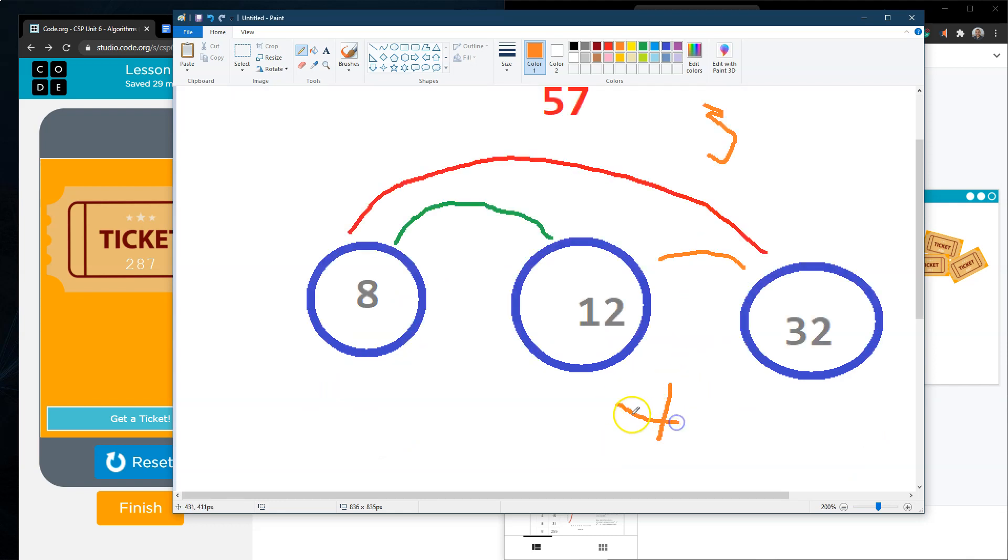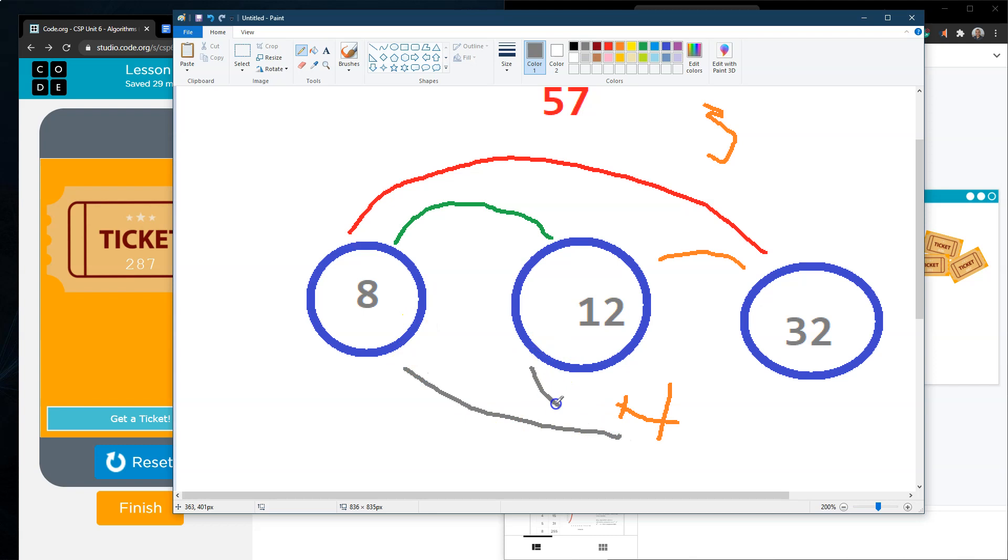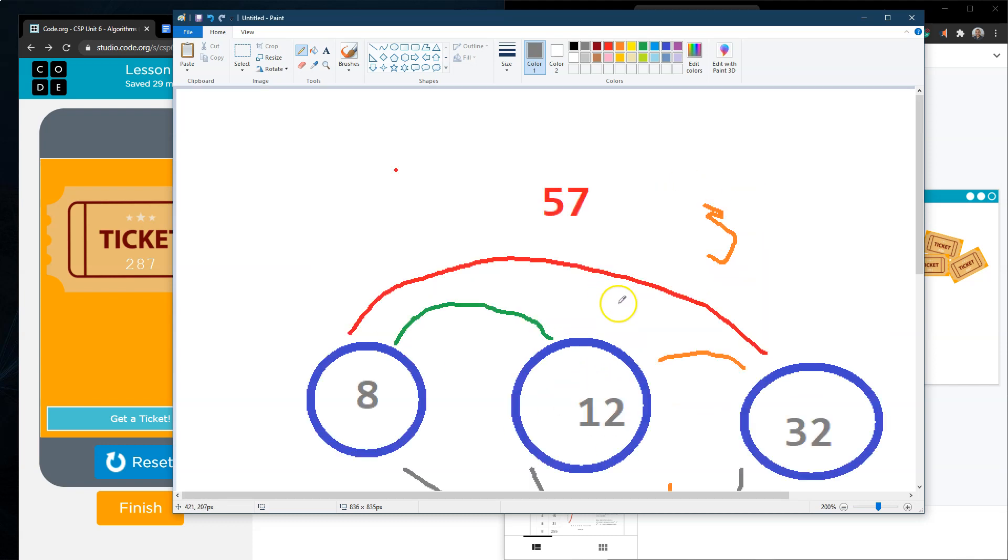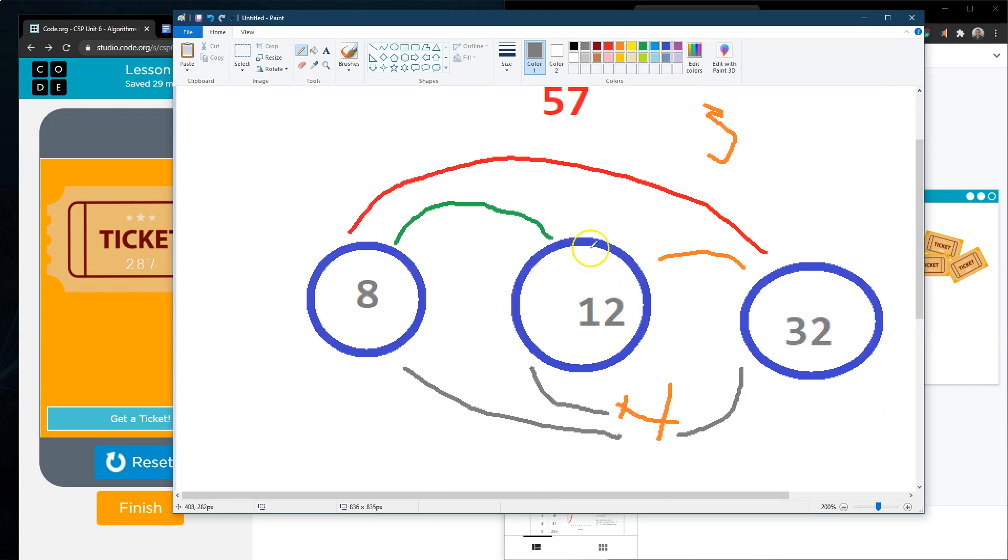If we were to add a fourth number right, so number four sure, now how many checks would we need? Well this is going to be one additional check here, one additional check here and one additional check there. So we go from three to six with four numbers and it's growing at a steady rate. That's when you're only looking for a pair.